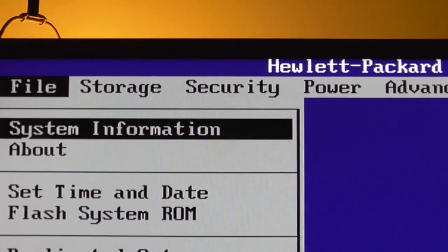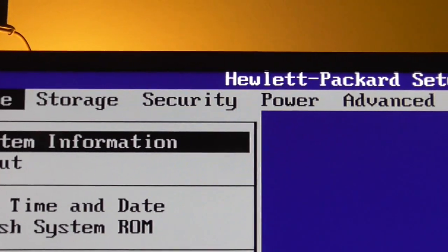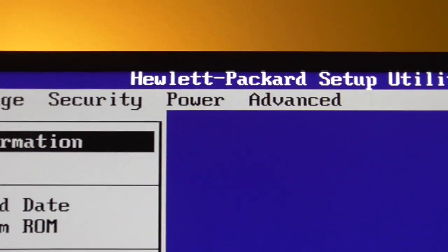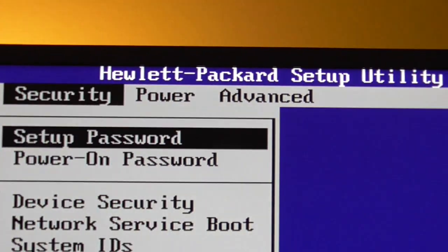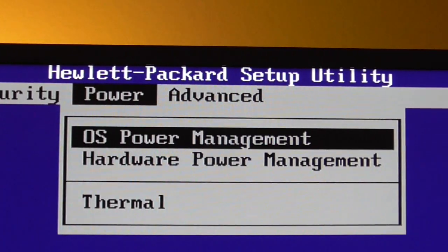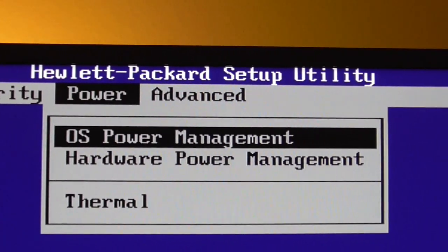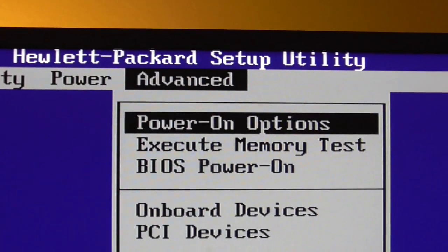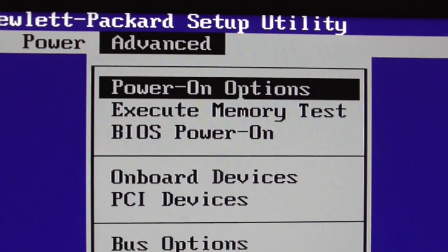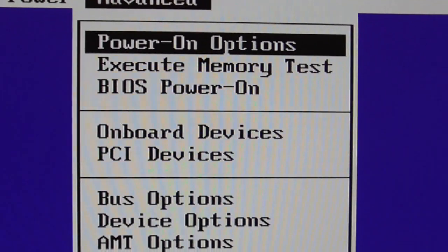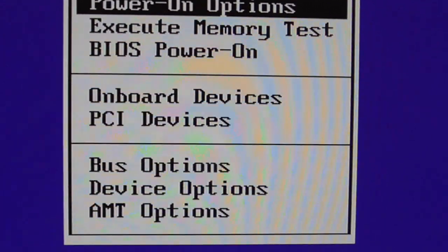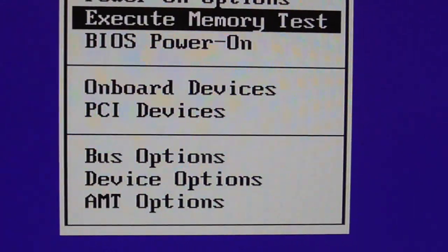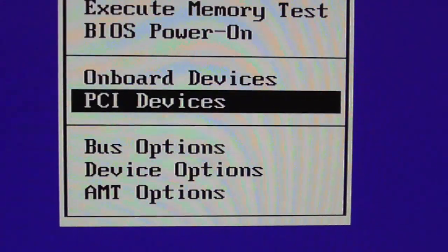You go into your BIOS, you're going to use your arrow keys. You're going to go across to Advanced and we're going to scroll down, which means we're going to use the down arrow on the keyboard. We're going to go to Device Options.